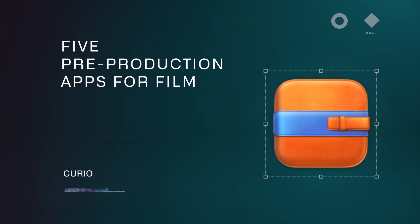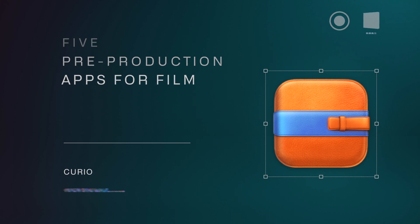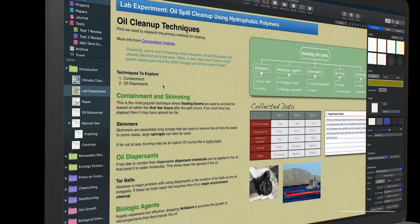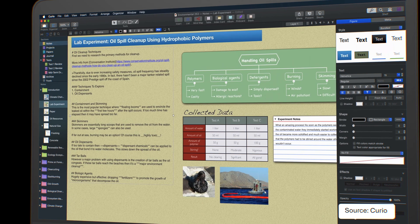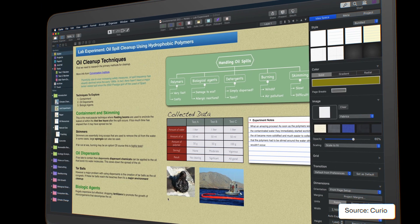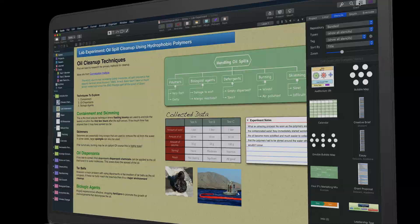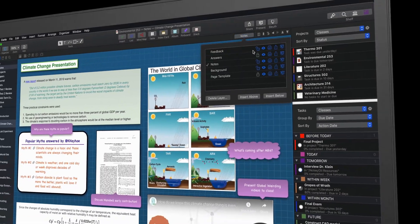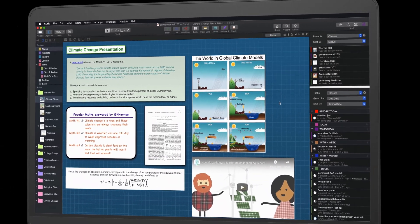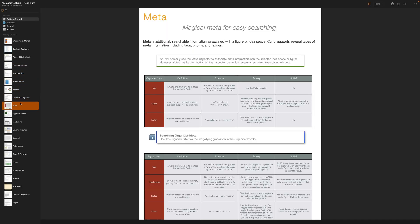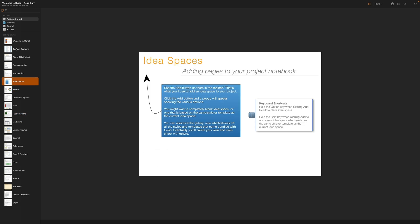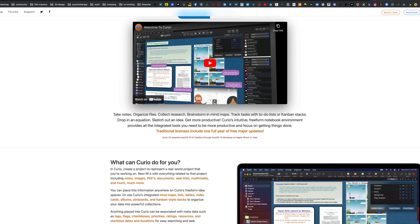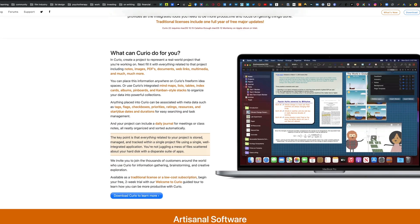The second application is called Curio, a great tool that allows you to cultivate ideas on a blank canvas. You can brainstorm, collect different images and information, and start to make connections.